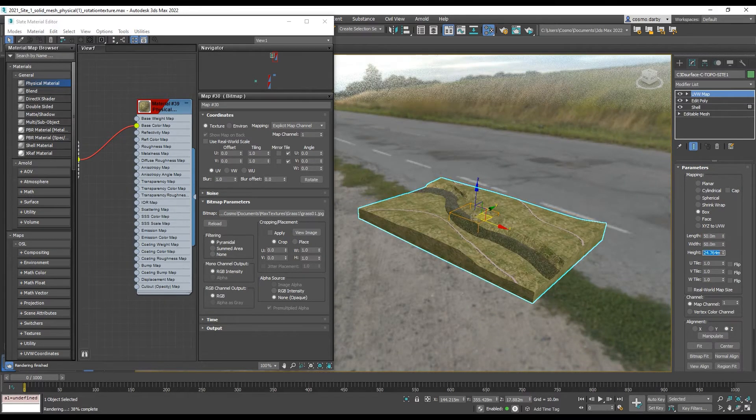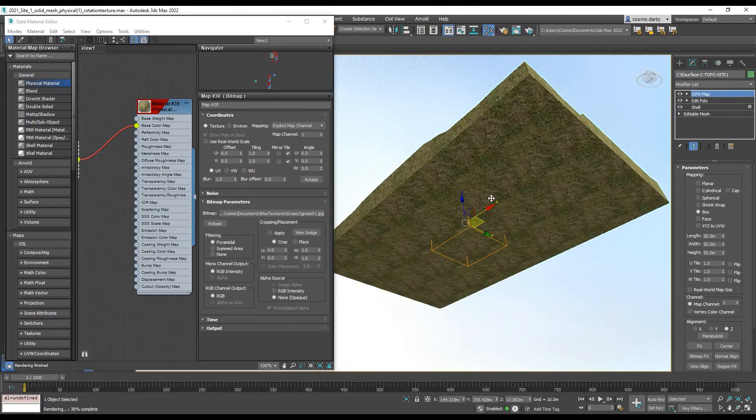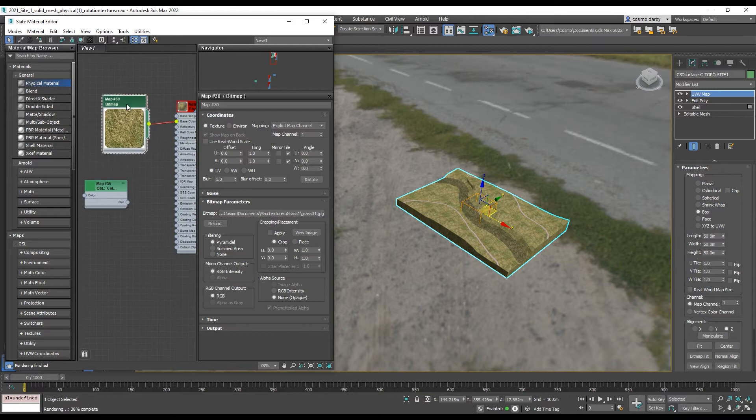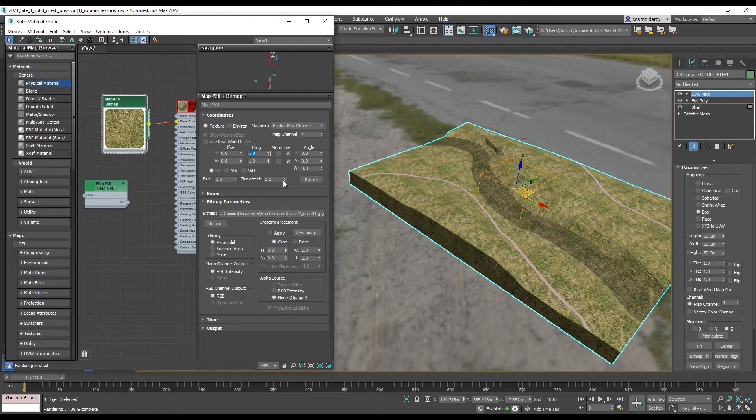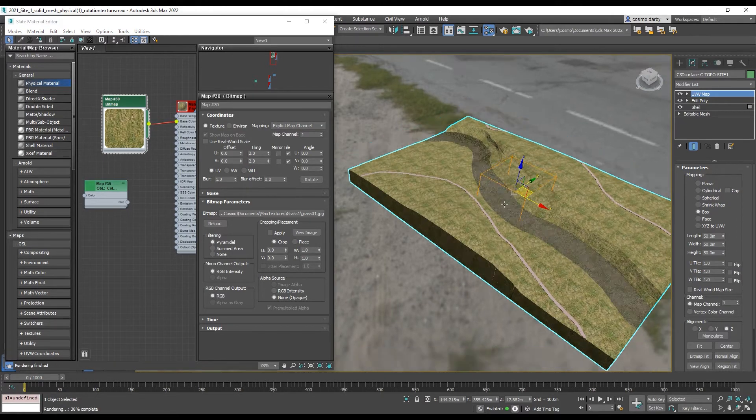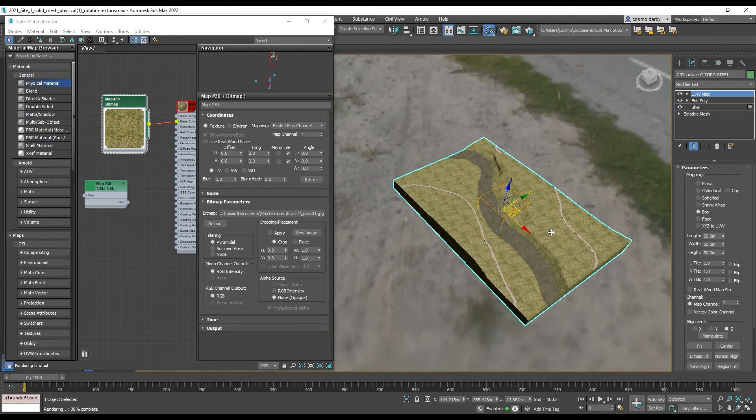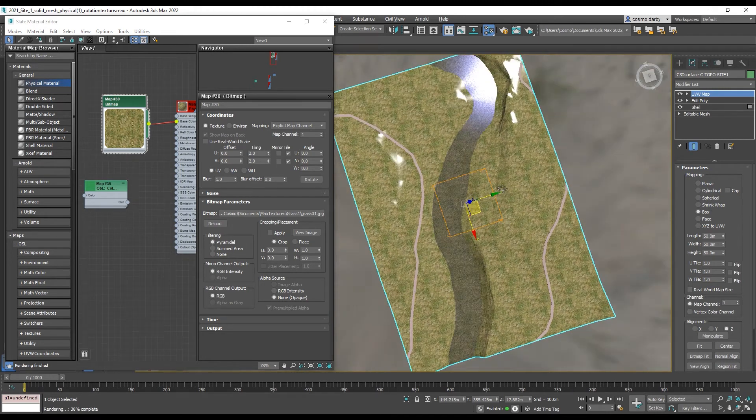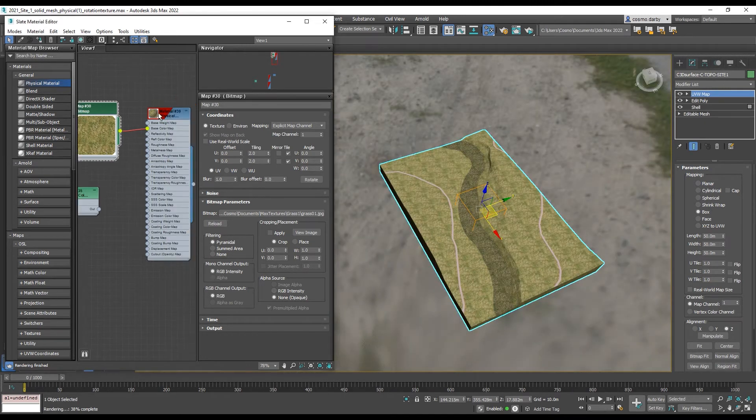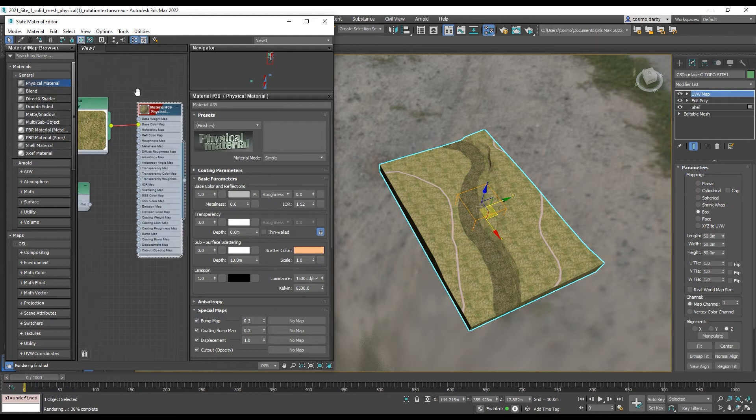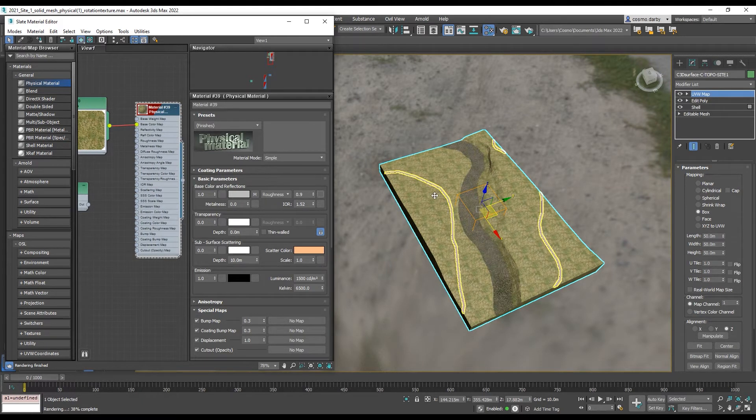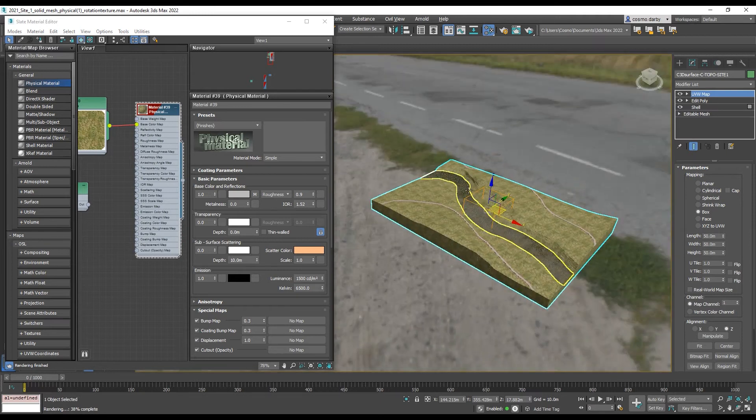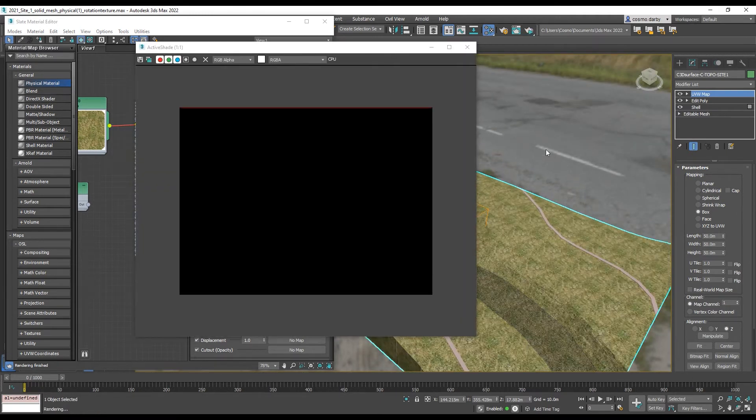So now we're getting some even tiles. I can also within the bitmap adjust the tiling here so it scales down even smaller, increase the amount of tiles. You can already see that we're getting some reflections from our model so we want to take the roughness value right up so we're not getting those reflections anymore. I can use active shade to test out how this is looking.